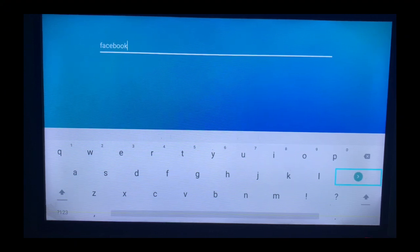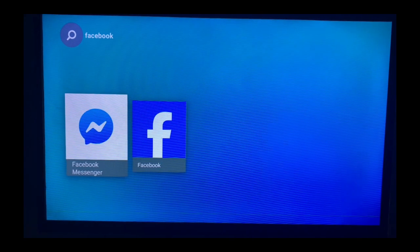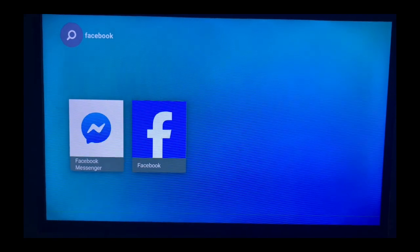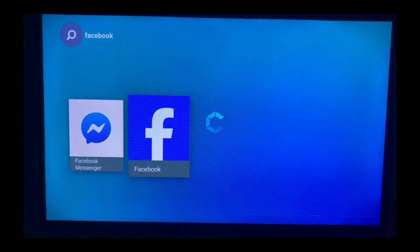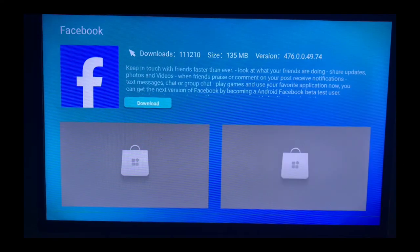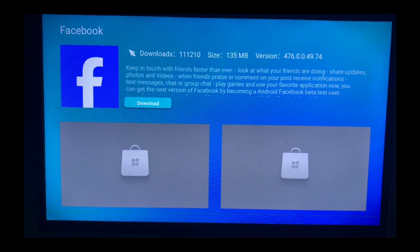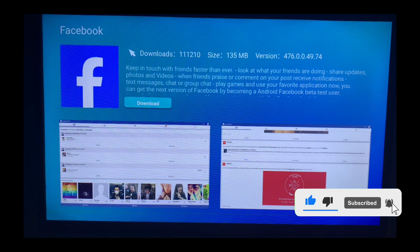Now after typing 'face,' we click on enter and the Facebook application is going to come up. And here it is. We just have to click on that and then install it to our Smart TV. And this is how to install Facebook to Smart TV.